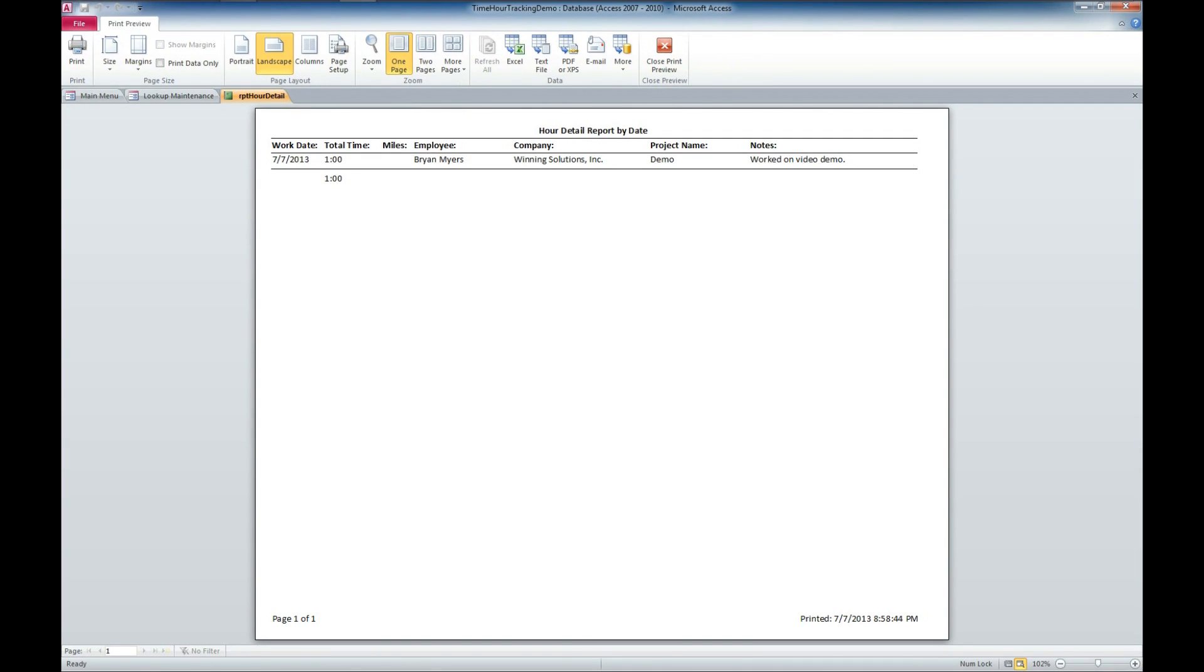There's a nice report there. It's got my total time entered. It's got the employee that worked on it, the company, the project name, and some of the notes that was entered for that entry.